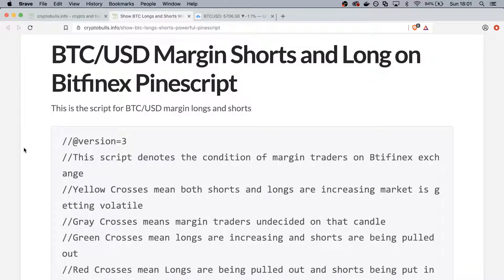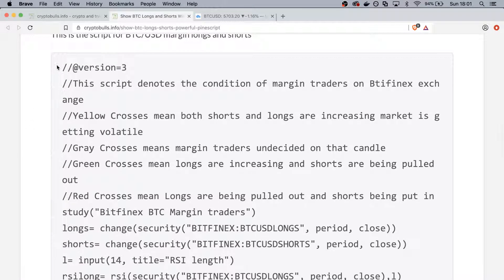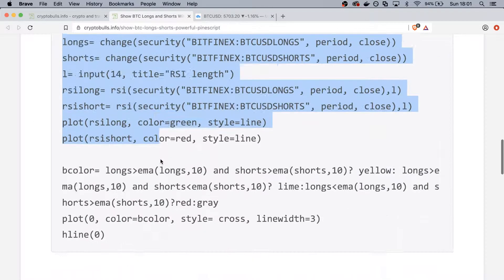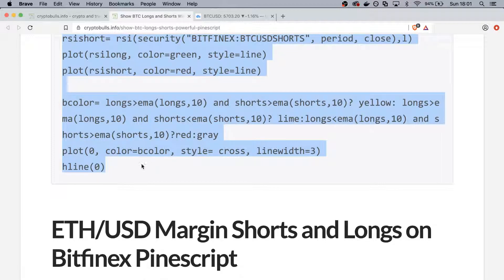If you go down to the description, I will add a link to this post where you can copy the script. The first part is for the BTC/USD longs and shorts, so you can just copy the script that I've posted there.